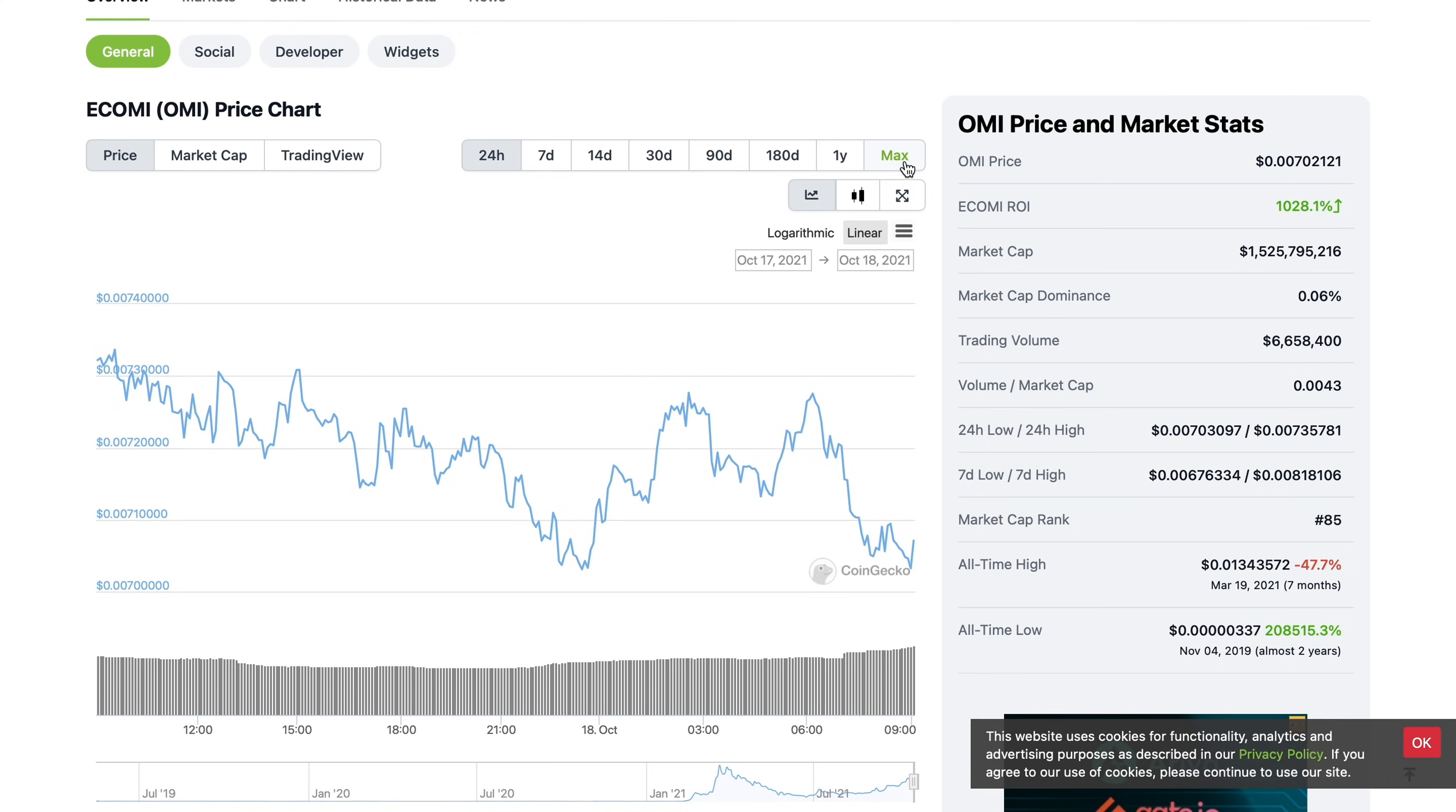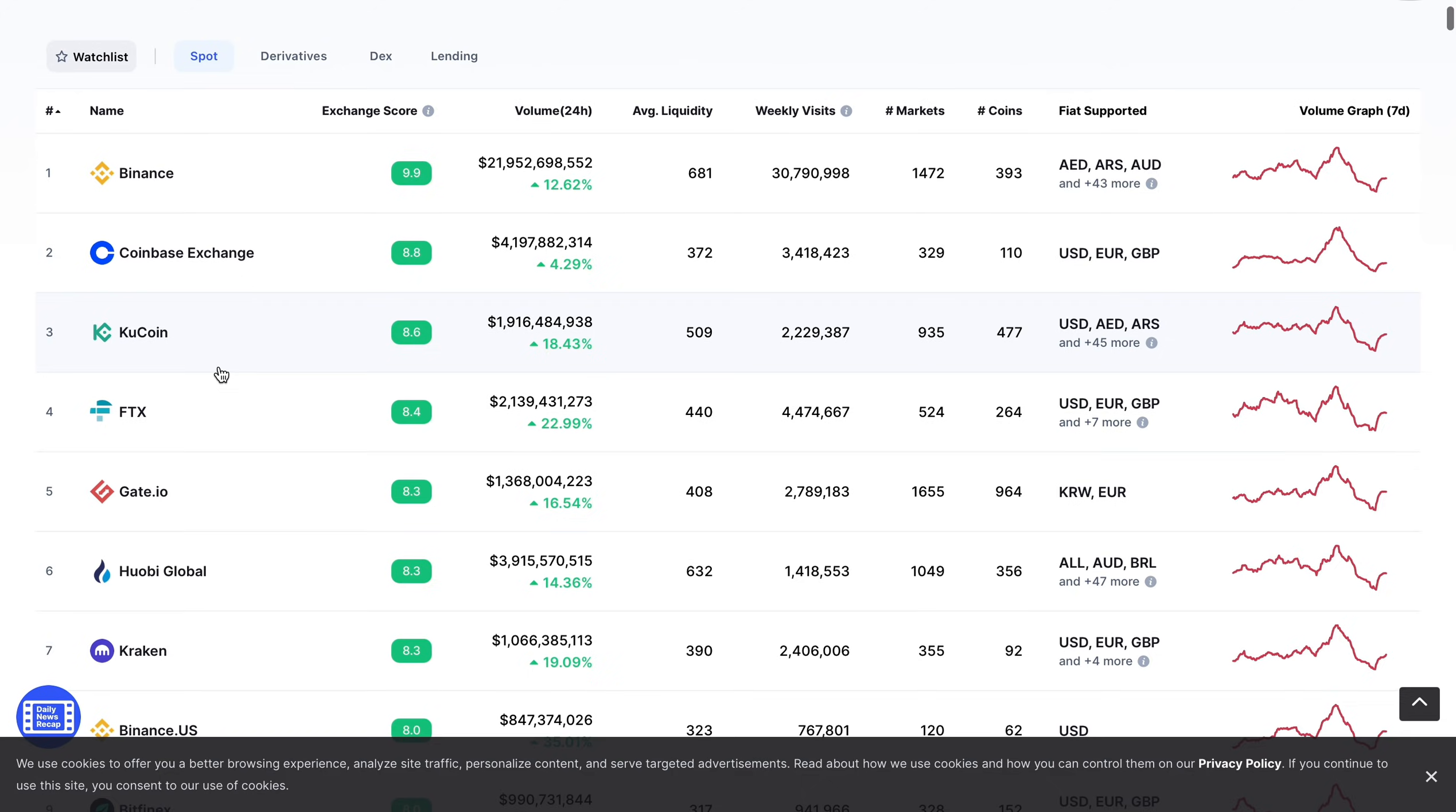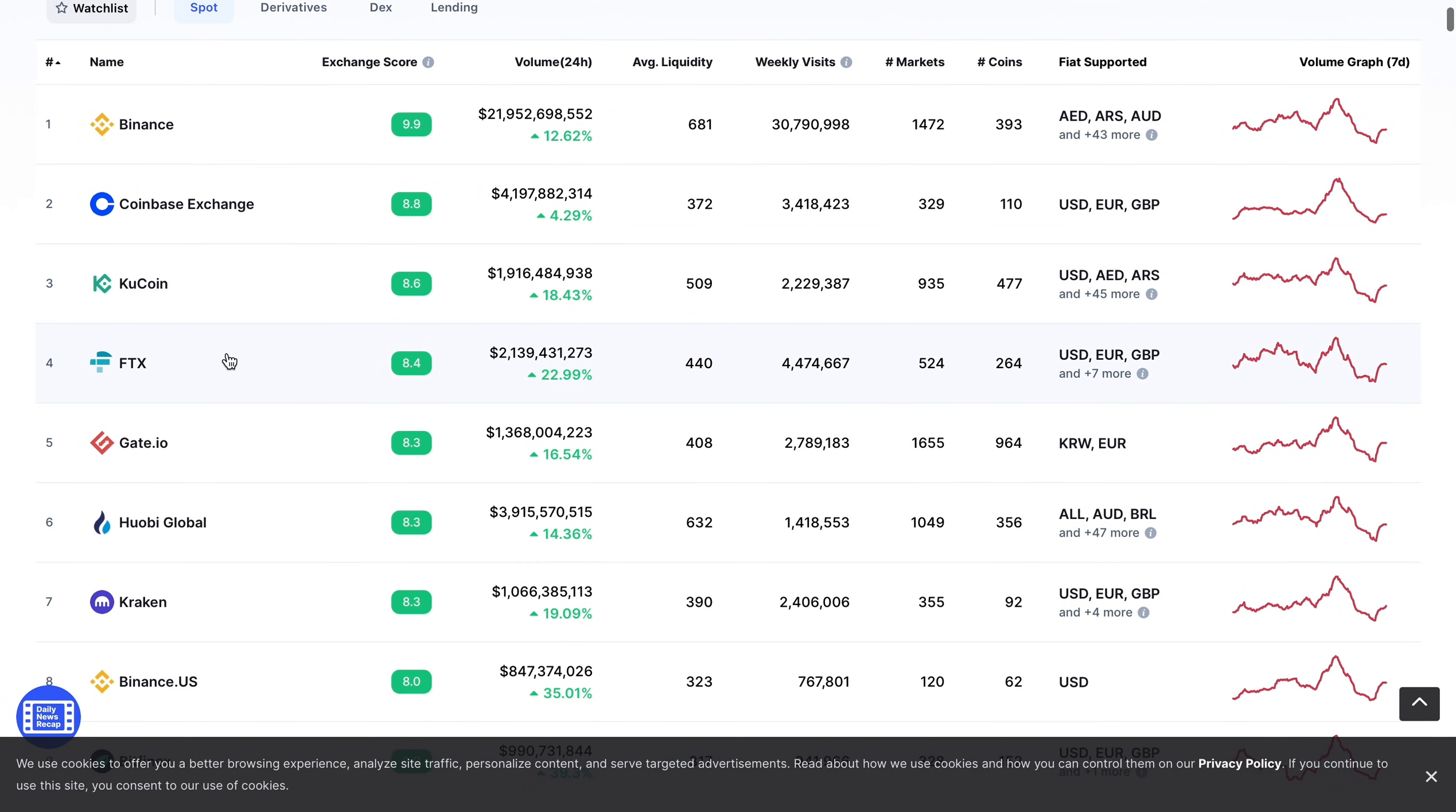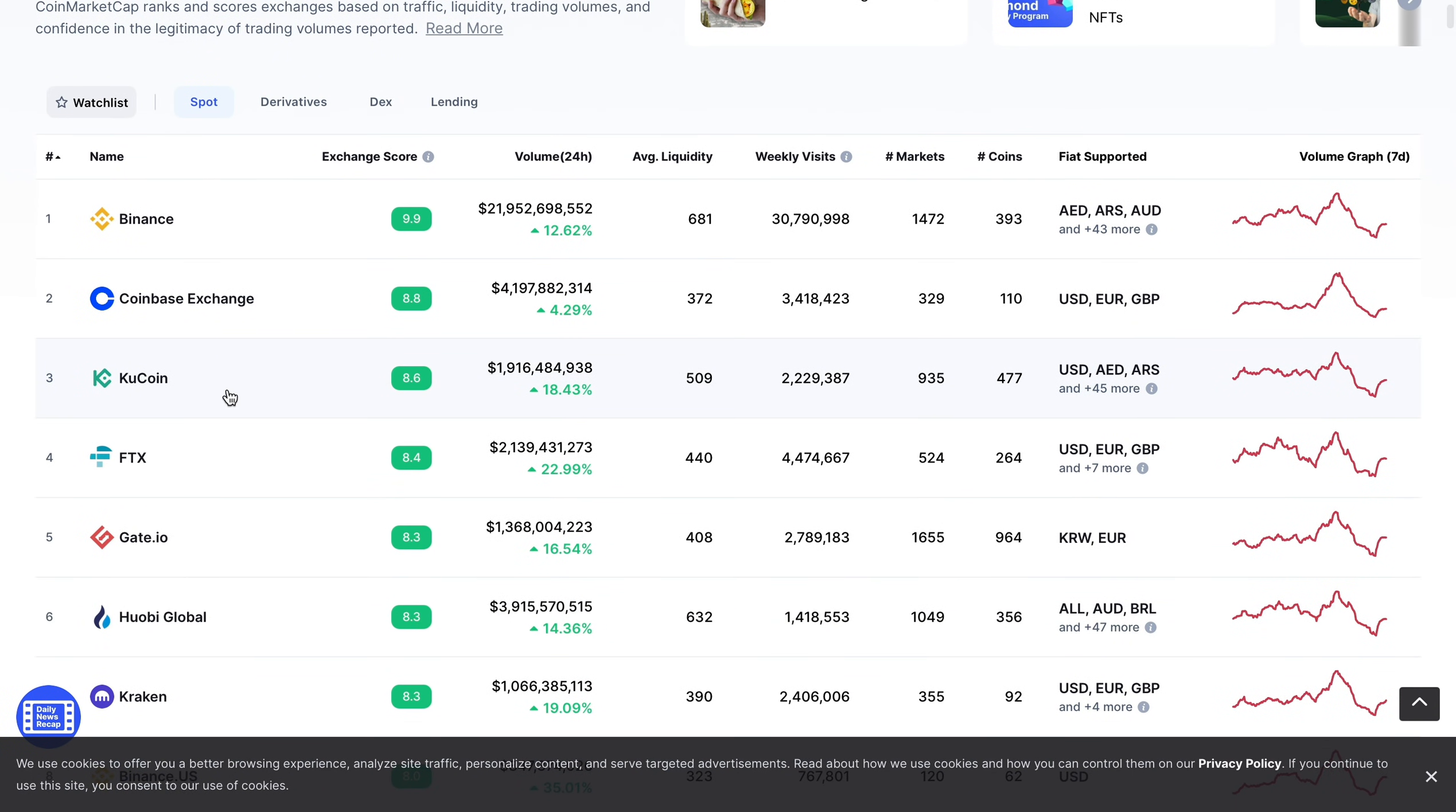Let's get back to the Coinbase point. Why is Coinbase very important? If we look at the top exchanges in the world—Binance, Coinbase, KuCoin, FTX—the exchanges that you can actually use in the U.S. in pretty much all states would be number one Coinbase, maybe FTX, and Kraken.